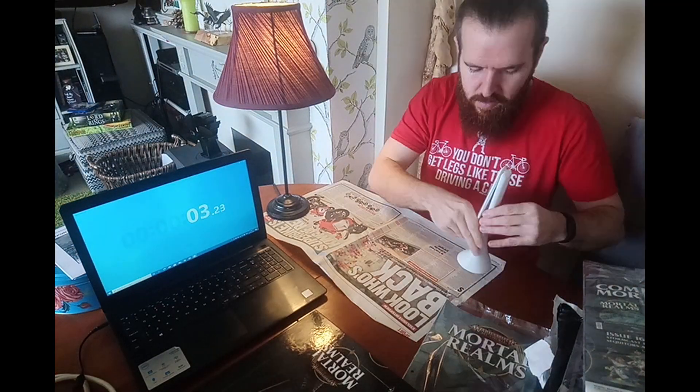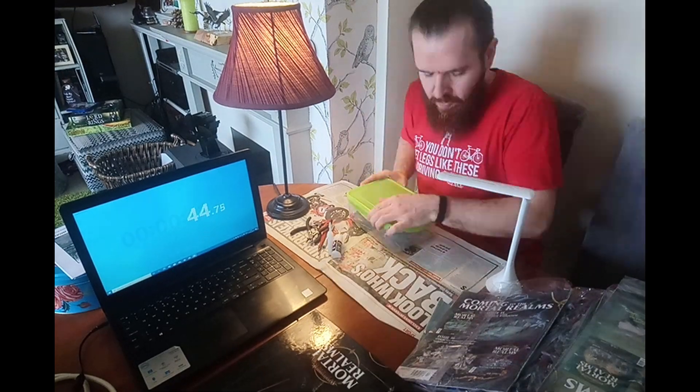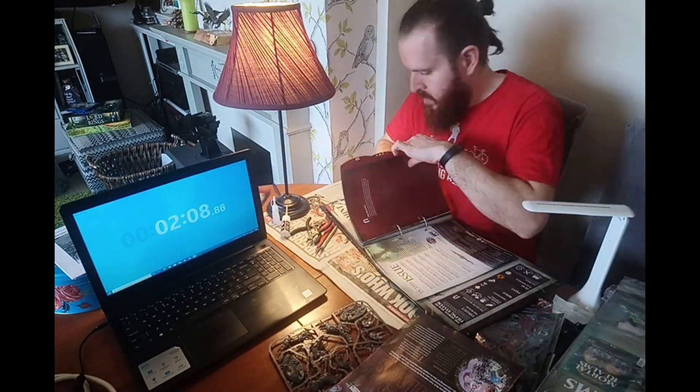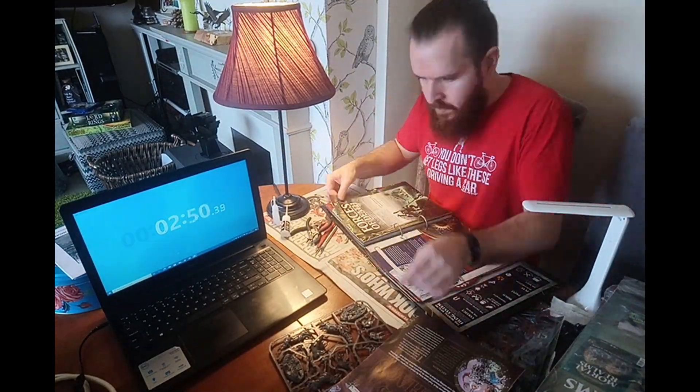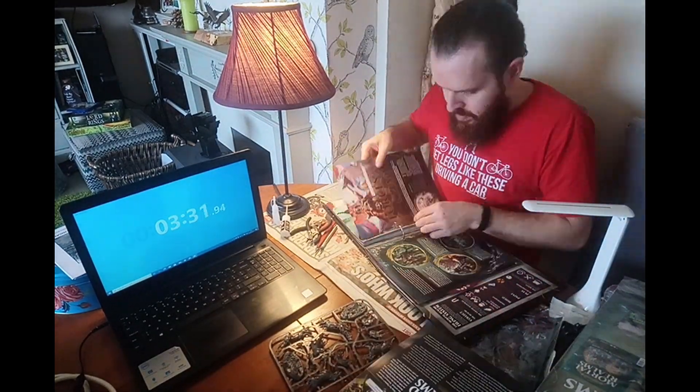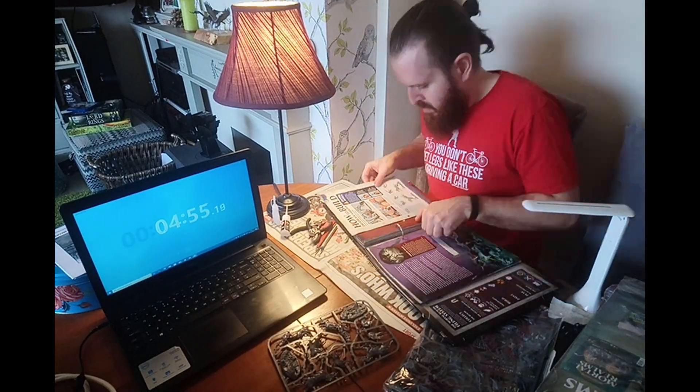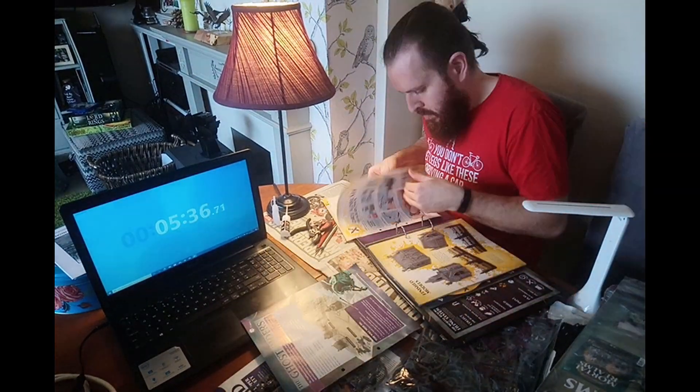So cue time lapse. I thought I'd do something a bit different whilst you're watching the time lapse. I thought I'd read from the book that I got with the Mortal Realms collection, which is The Amethyst Stave. So sit back, relax and enjoy.